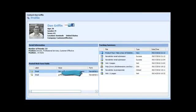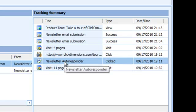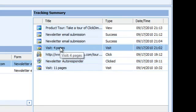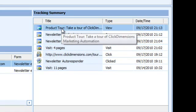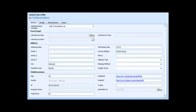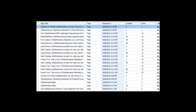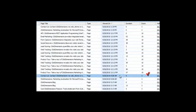Let's look at where lead scoring shows up in the ClickDimensions application. We're in Microsoft CRM on a contact profile. We can see there's been a lot of activity on the tracking summary for Dan. He's had an 11-page visit, got the autoresponder email sent out, clicked through on it, and had another visit. Then he submitted two forms and went to our product tour page. We can drill down into his visit and see which pages he looked at. On contact and lead records we can see the analytics score, which is read-only — produced by our application based on activity — and we can see the total score.